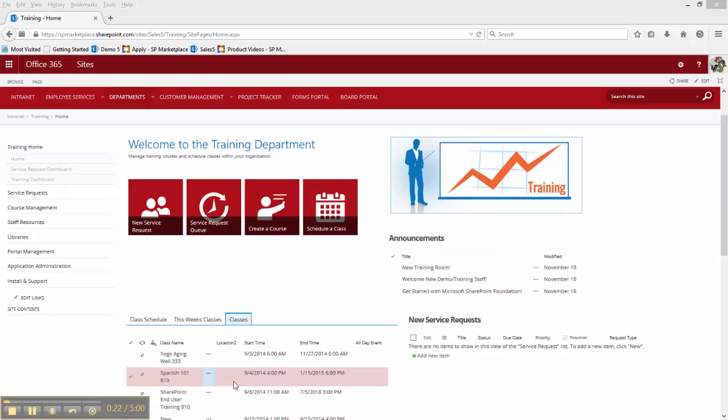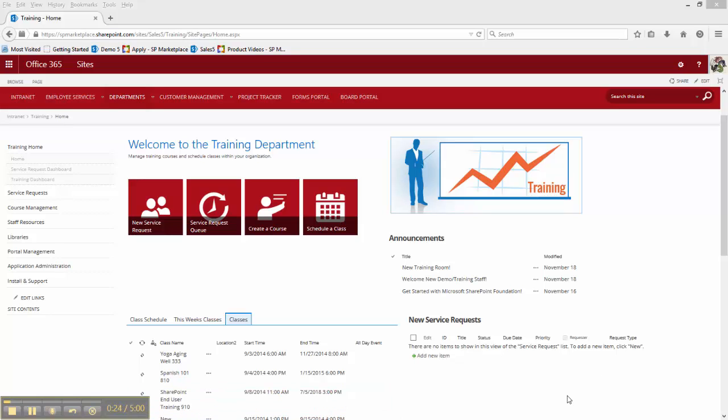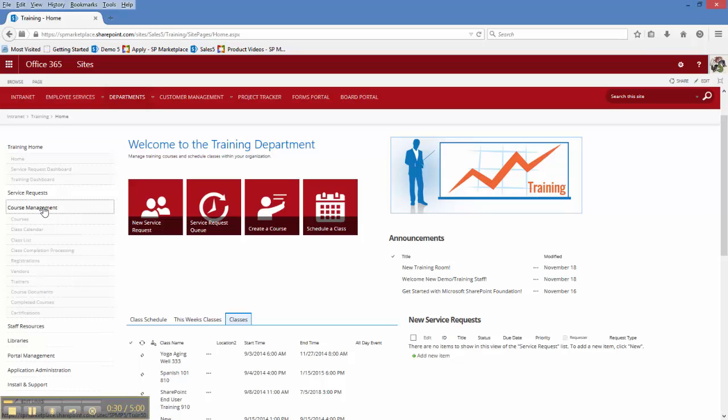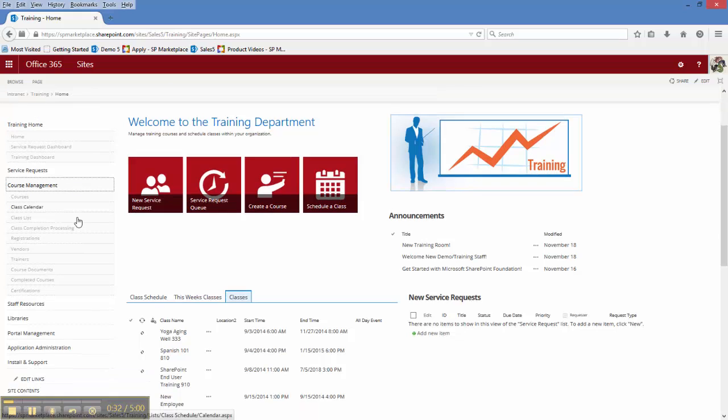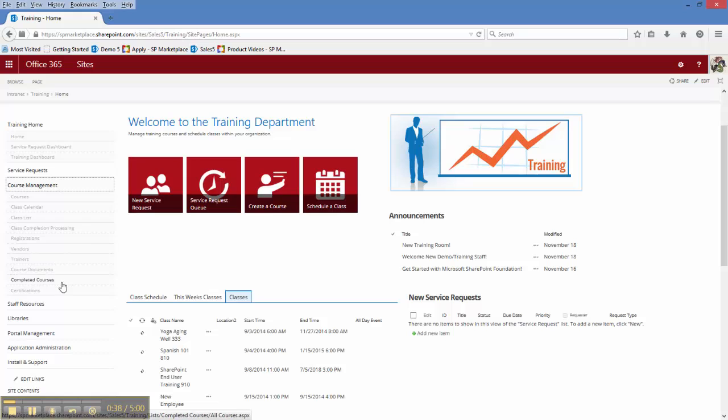We can see what classes are being offered, and be able to handle any service requests that have been made of the training team. We have course management where we can keep a list of all the different vendors that are being utilized, and keep track of all the documentation for the different courses within the organization.